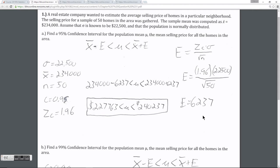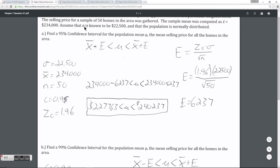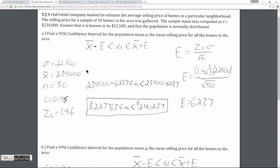In this example we're going to create a confidence interval for the average selling price of homes in a particular neighborhood. We took a sample of 50 homes in the area and the average selling price was $234,000. We're going to assume that we know the population standard deviation sigma, and that is $22,500. We'll also assume that the population is normally distributed.